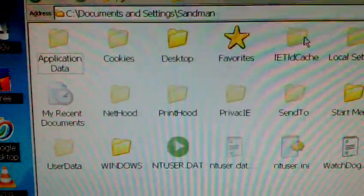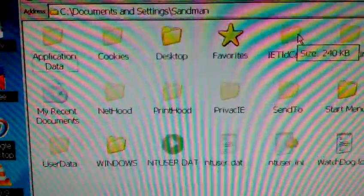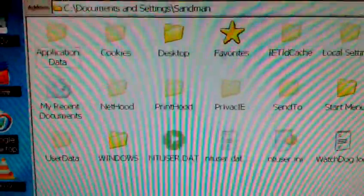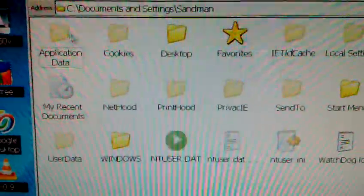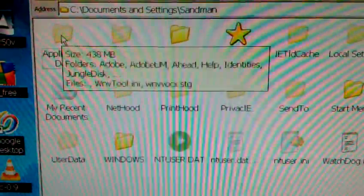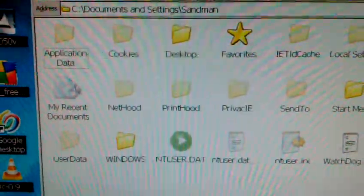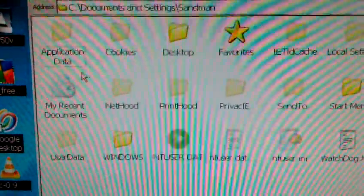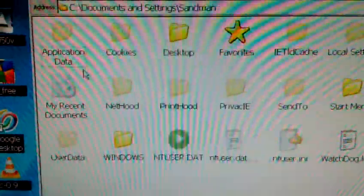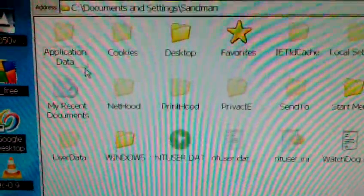Then you're going to find the folder that says Application Data, and you're going to double click on that.